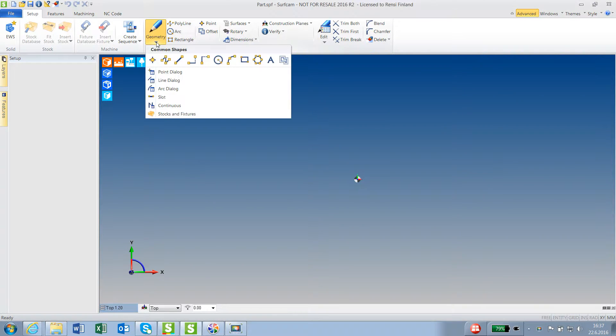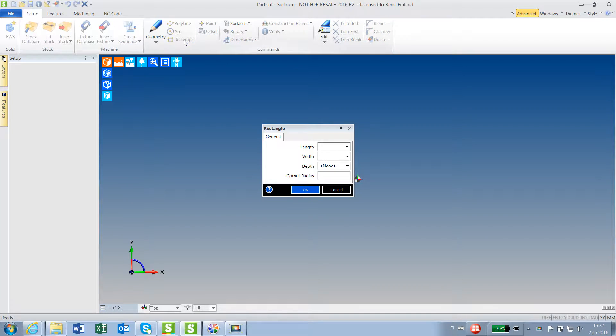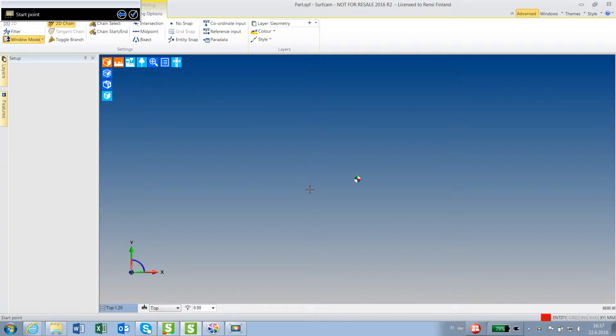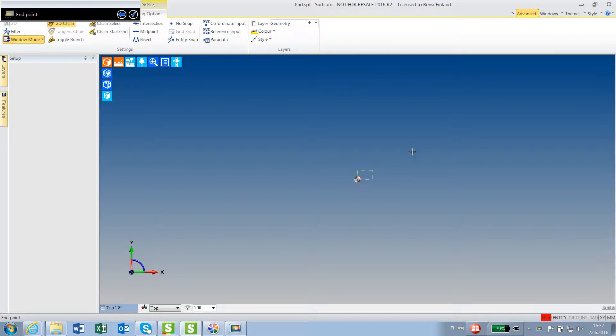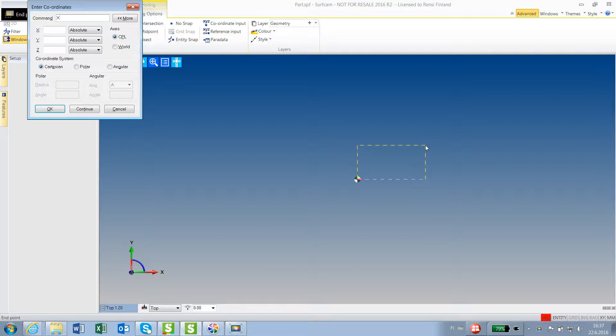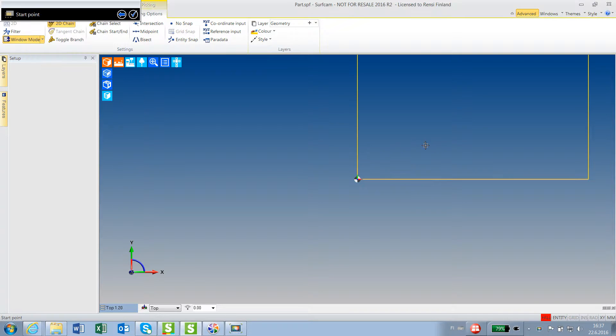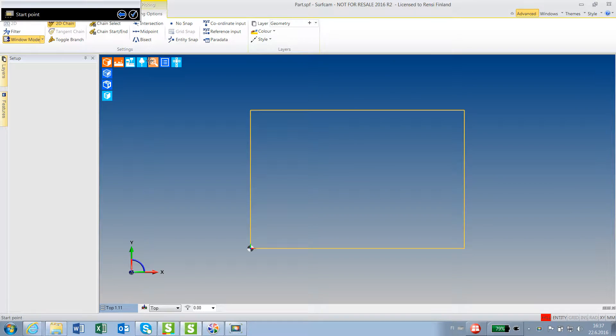Geometry menu. You can make all kinds of geometries, but basic things are rectangles, arcs, polylines. Instead of rectangular, just say OK. It asks me for the point, so I just pick the zero point. I can write directly x 300, y 200, and two more.